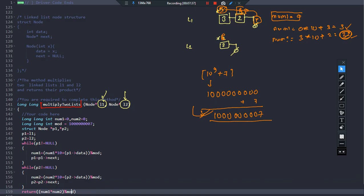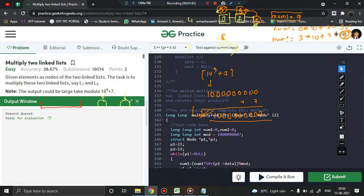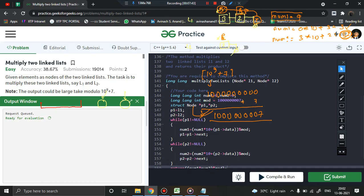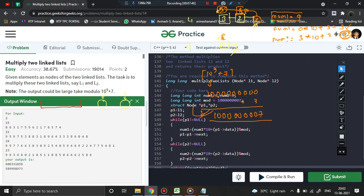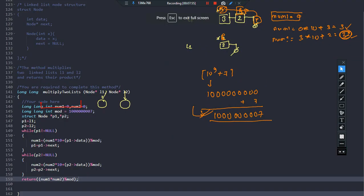Let us now quickly see how it works — let us compile and submit the code. The code has been successfully executed. That's all from this particular video. I hope this video was helpful. In case of any doubt, please feel free to put it in the comment section, and like, share and subscribe. Thank you.